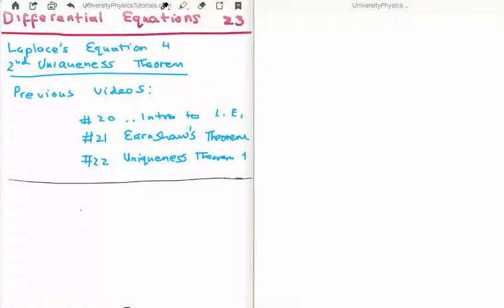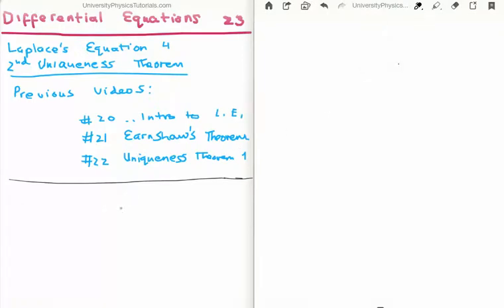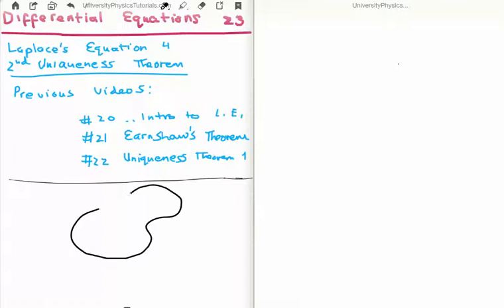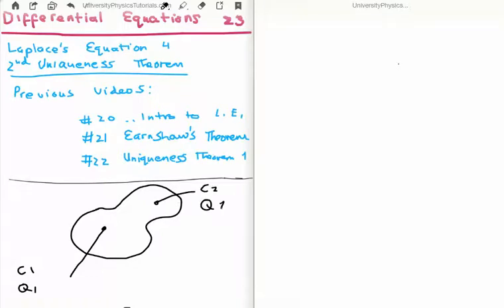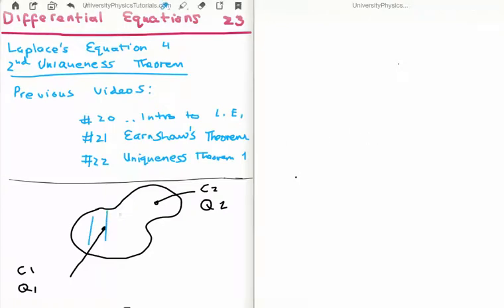Let's draw what we're looking at. We have an arbitrary volume. Inside the arbitrary volume let's say we have two conductors — you can have as many conductors as you'd like. Conductor one has on it a charge Q1, and conductor two has a charge Q2. To be most general we're also going to say that the space between the conductors inside the volume has a charge density rho, and what I've drawn in black is the boundary.